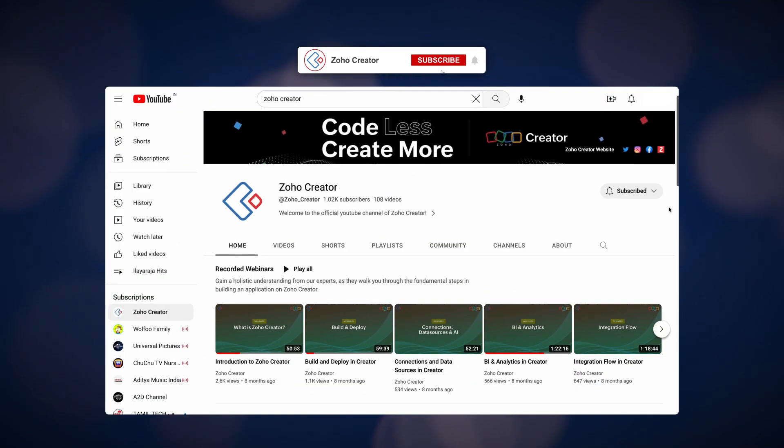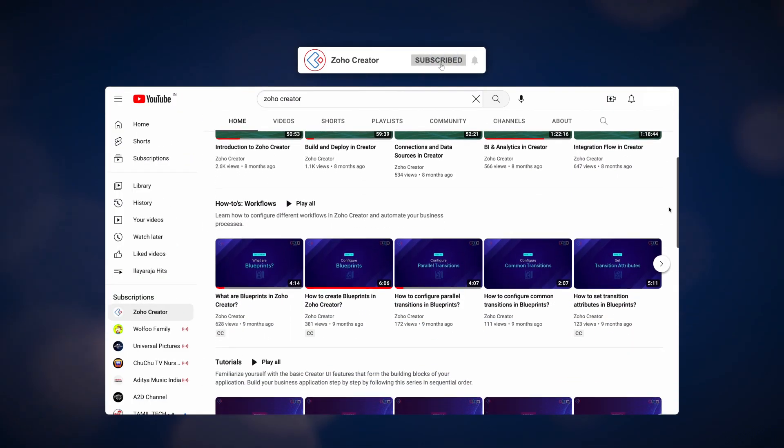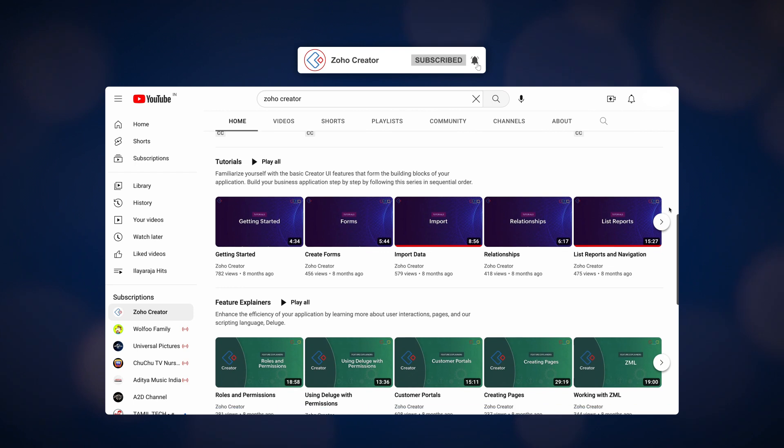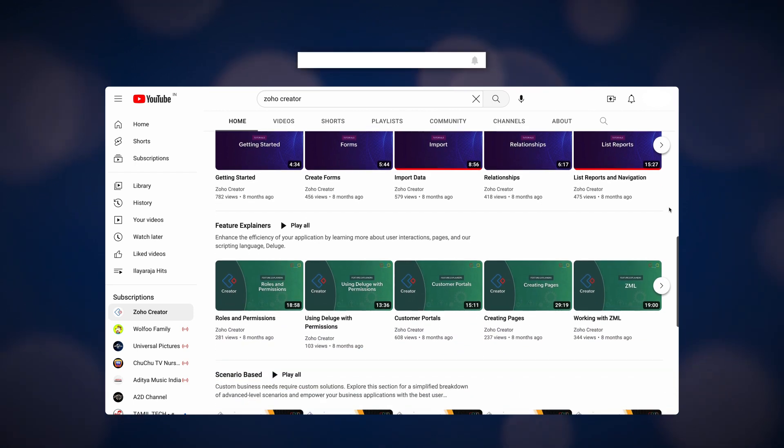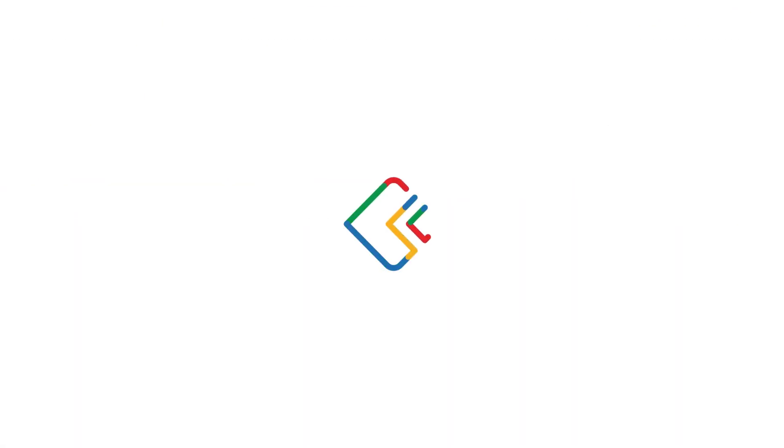That's all for today. Subscribe to our YouTube channel to learn more about Zoho Creator and press the bell icon to get notified whenever a new video releases. Thanks for watching and we'll see you next time!